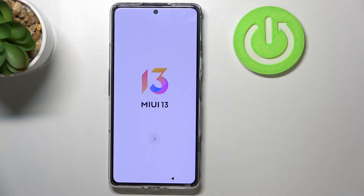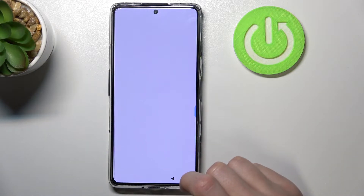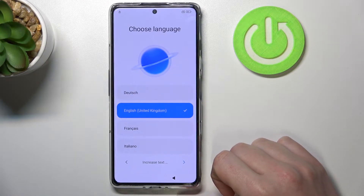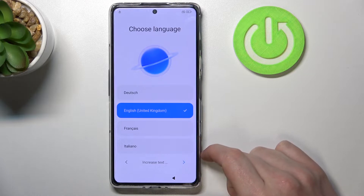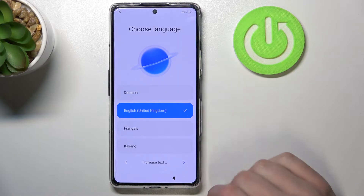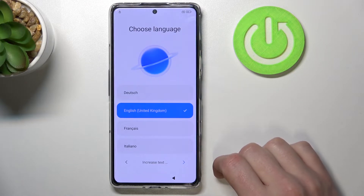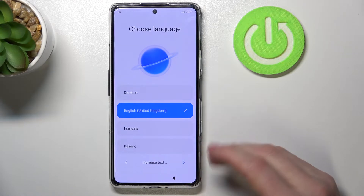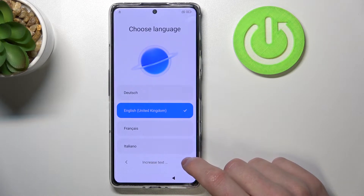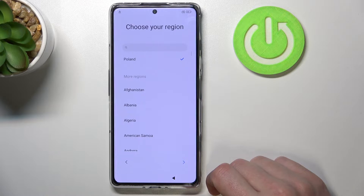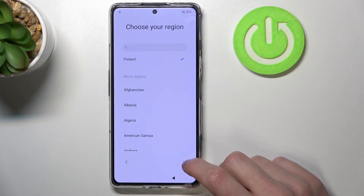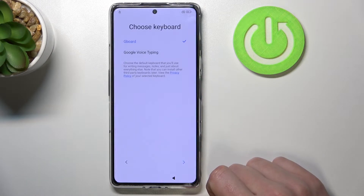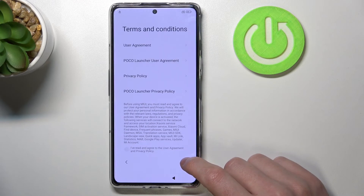After you see the screen, press the arrow to move to the next step, which is choosing the language in which we're going to operate. Pick the language you prefer — for me it's going to be English. You can also select increase text to increase the text size. Then move to the next step and choose the region. For me it's Poland. Let's move, next, then next.